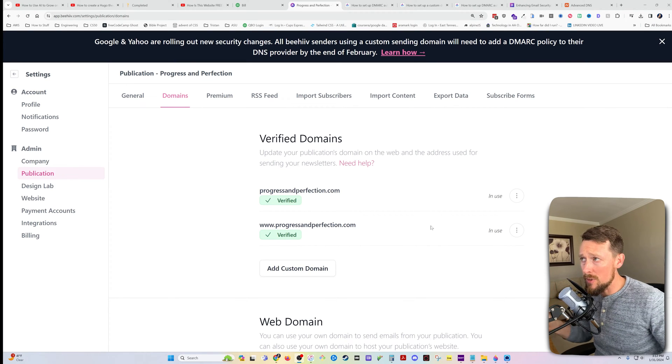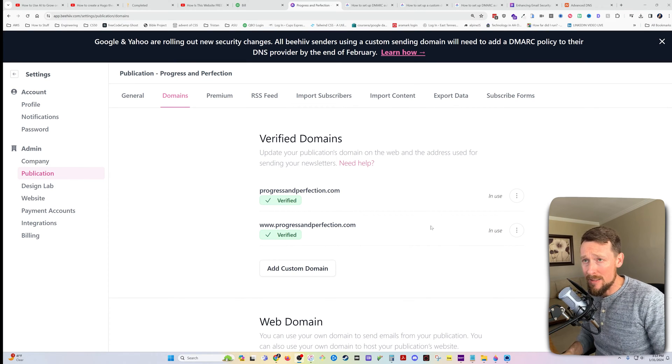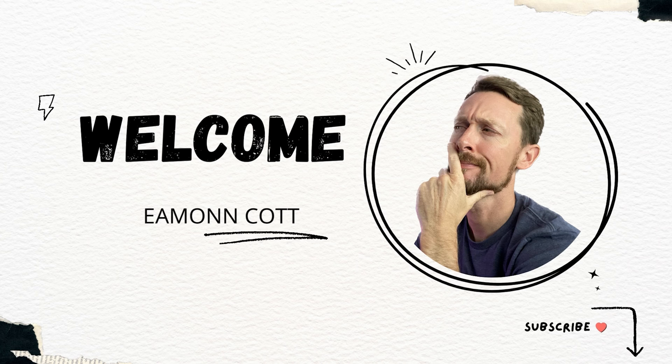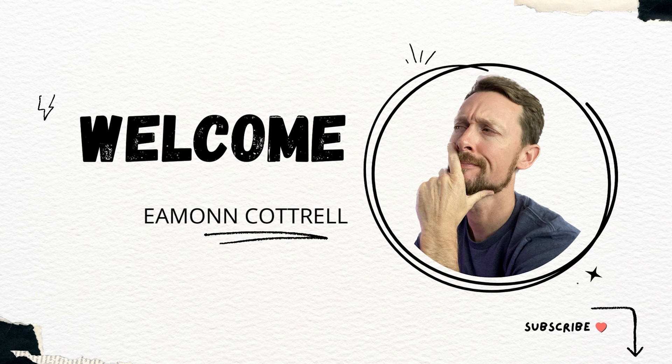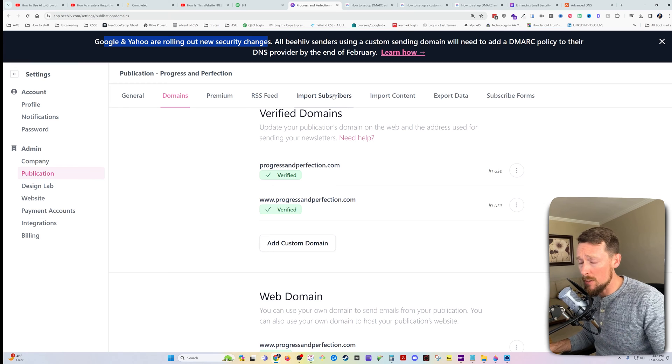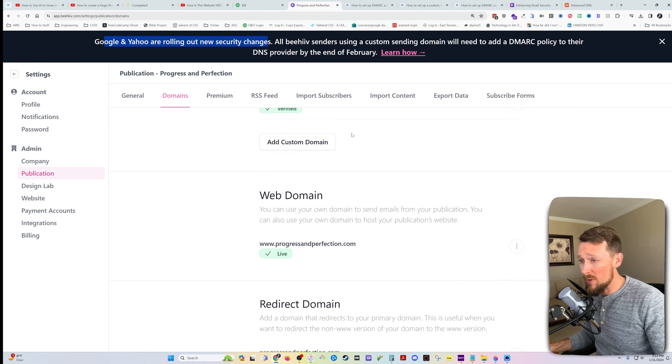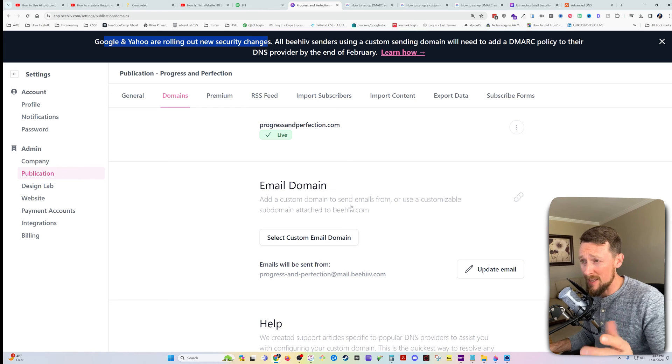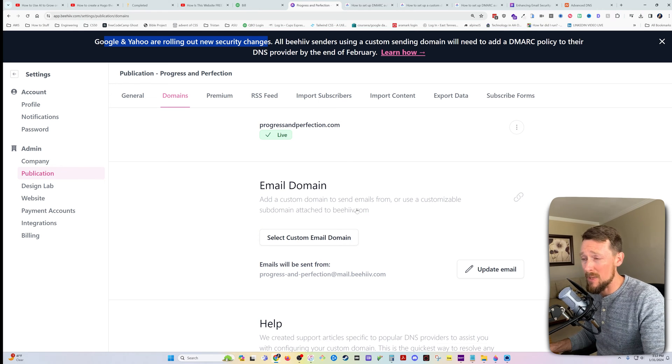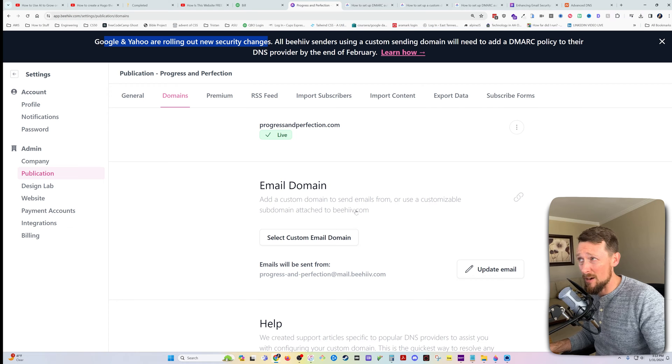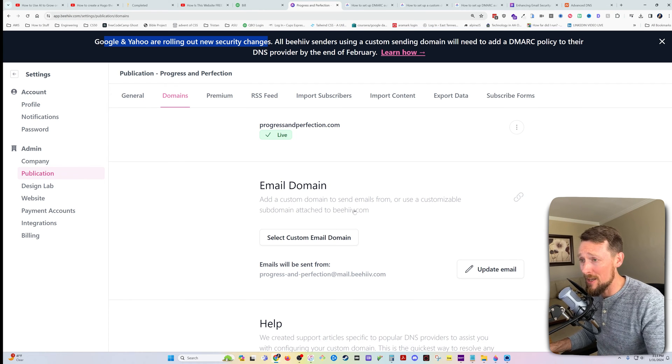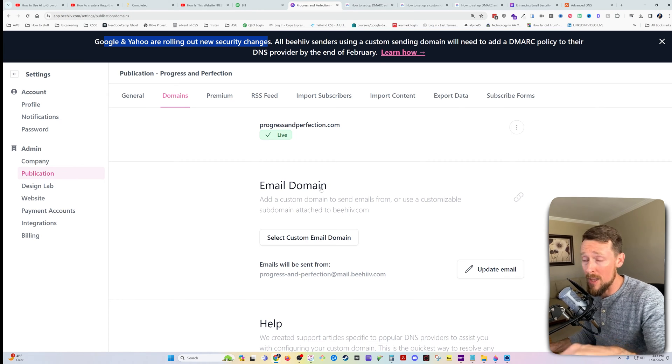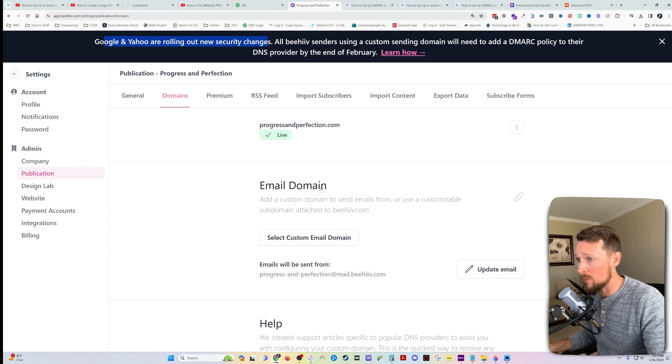I've been a little bit confused about this DMARC policy stuff going on thanks to Google and Yahoo apparently rolling out some more security changes for emails. If you're confused, you're in the right place. If you've never even set up a custom email, you're in the right place. If you are scared about the DMARC policy stuff, scared of making a mistake, you're in the right place. I'm going to walk through that on my own account here today as well.